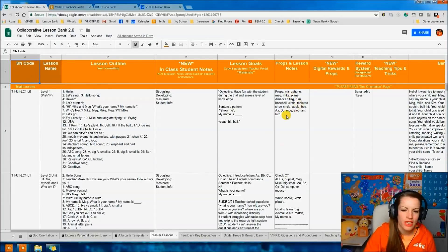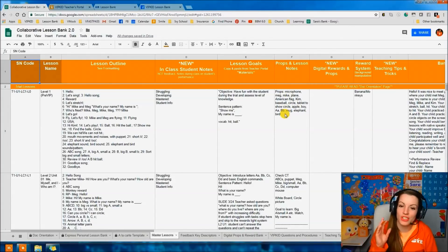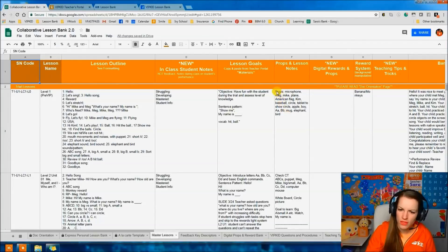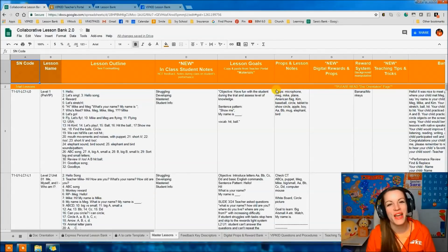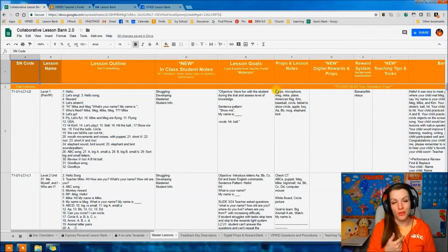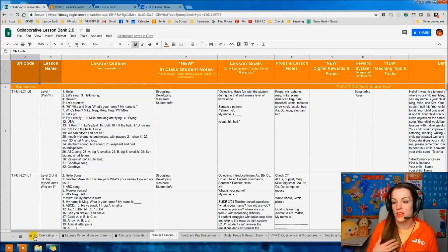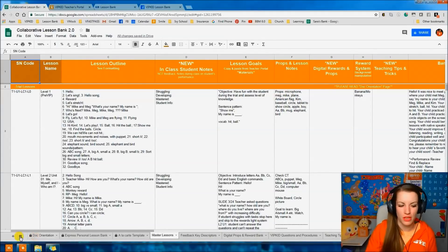For props, list any props you might think someone would want — not just ones you used. Label it 'Props:' followed by a list. For lesson notes, put in things you wish you would have known about that specific lesson. For example: if it's a really full lesson, note 'keep to your pacing, there's a lot in here.' Or if there isn't very much, note 'have extensions because this lesson is a little dry.' Those are the types of notes to put in there.